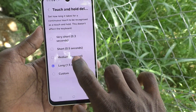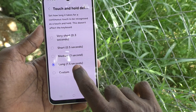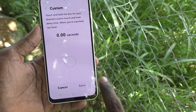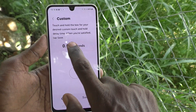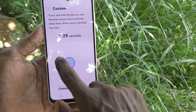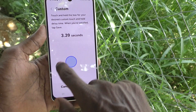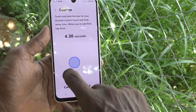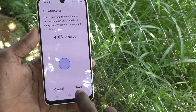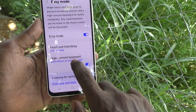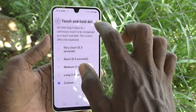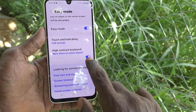You can also change the touch and hold delay for Easy Mode — very short, short, medium, or long, which means 1.5 seconds. You can also choose a custom value; for example, I have chosen 4.6 seconds. Click Save.